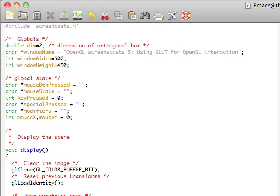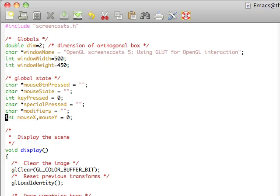The first thing I'm going to go right into here is we have a few different things for global state. One is to determine what mouse button was pressed, the mouse's state, which key was pressed, which special button was pressed, and some modifiers, as well as the coordinates of the mouse button.